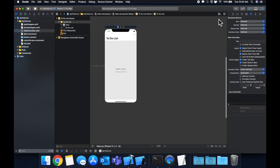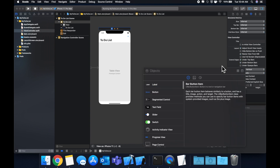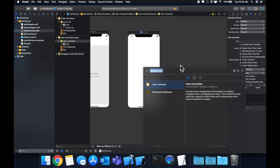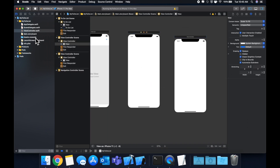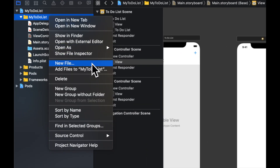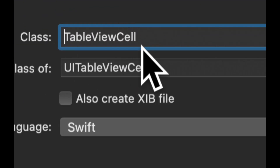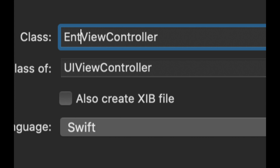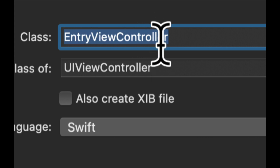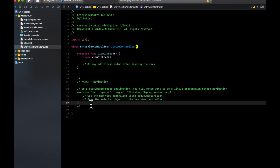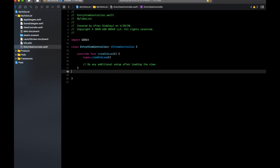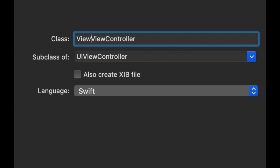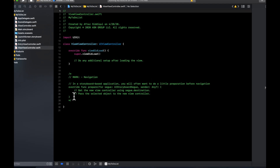We also want to bring in two more view controllers for our other screens — one for viewing and deletion actions, one for creating a new entry. Create two new Cocoa Touch Class files, both subclasses of UIViewController. The first is EntryViewController, which controls the entry of new items. The second is ViewViewController, which handles viewing a previously entered item.